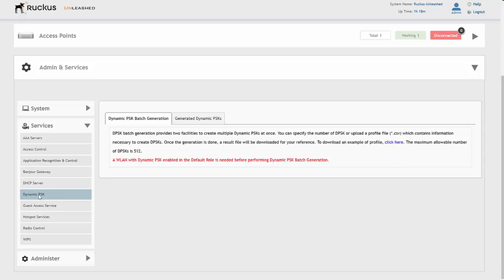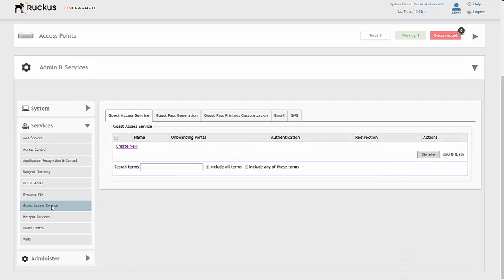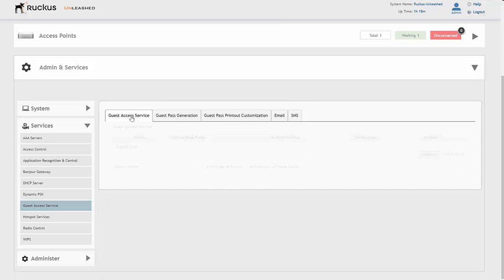We are able to offer DHCP, we do have Bonjour gateway, application recognition control, we can support AAA servers and access control, we have the trademark dynamic pre-shared key and zero IT activation from Ruckus Wireless, and we also have the guest access service so we can create a guest access portal or have members of staff create guest passes — whether that's someone sitting at reception, a designated staff member, or via email or SMS services for guest access.